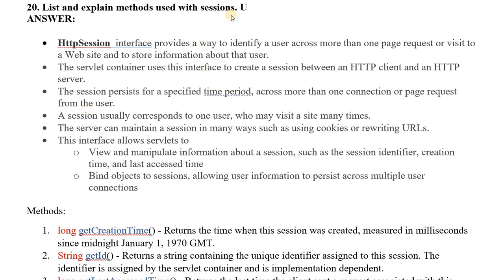In this video, we will see the methods of the session. The package that we use is javax.servlet.http — the session interface. This interface will allow us to view and manipulate information about the session, such as the session identifier, the creation time, and last access time. It will bind objects to the session, allowing user information to persist across multiple user connections.